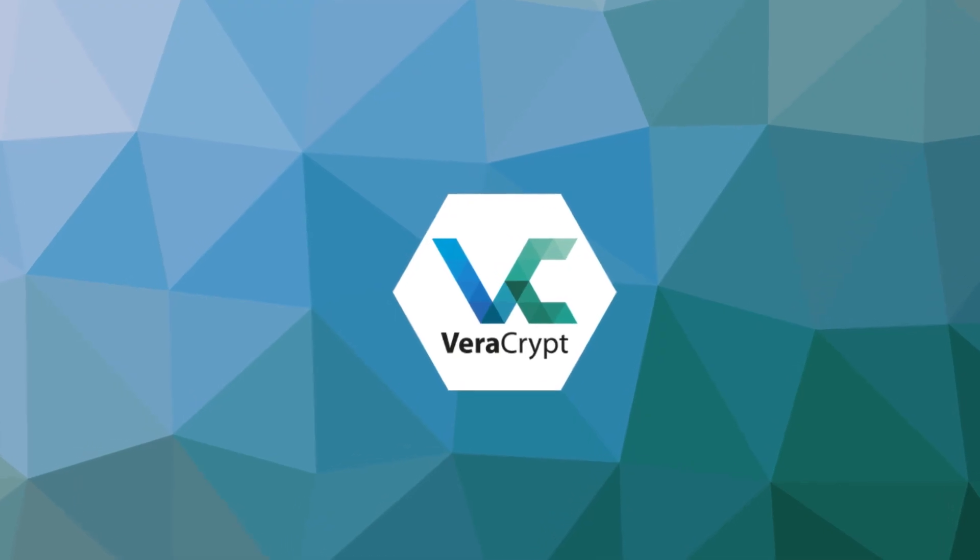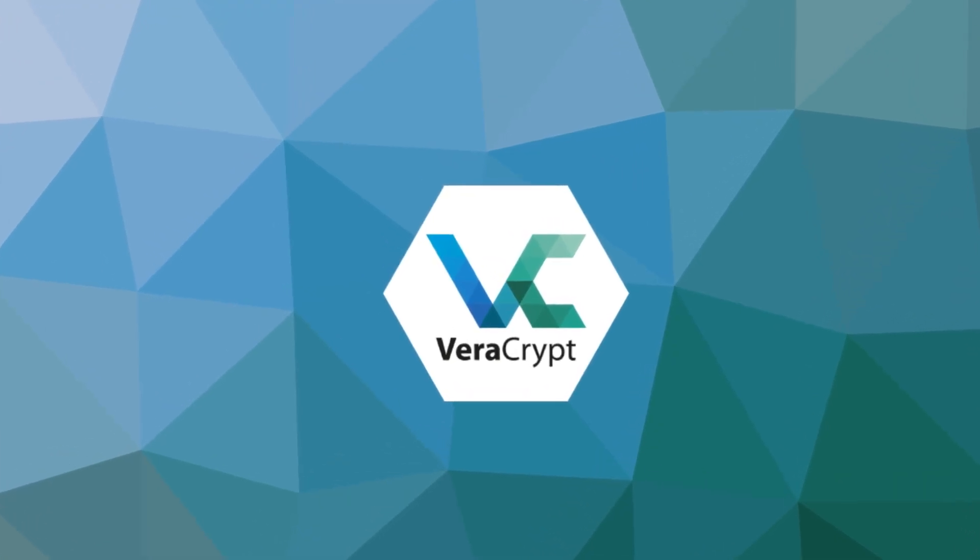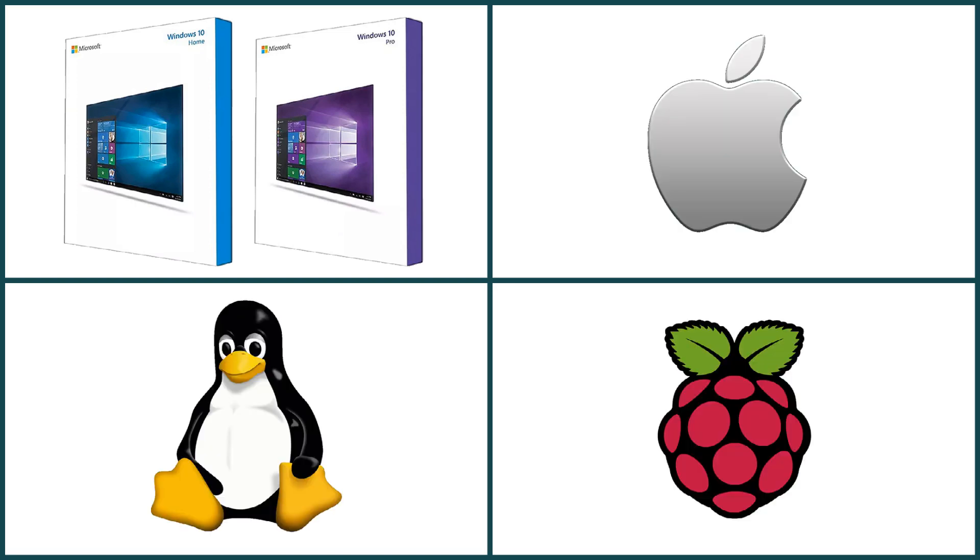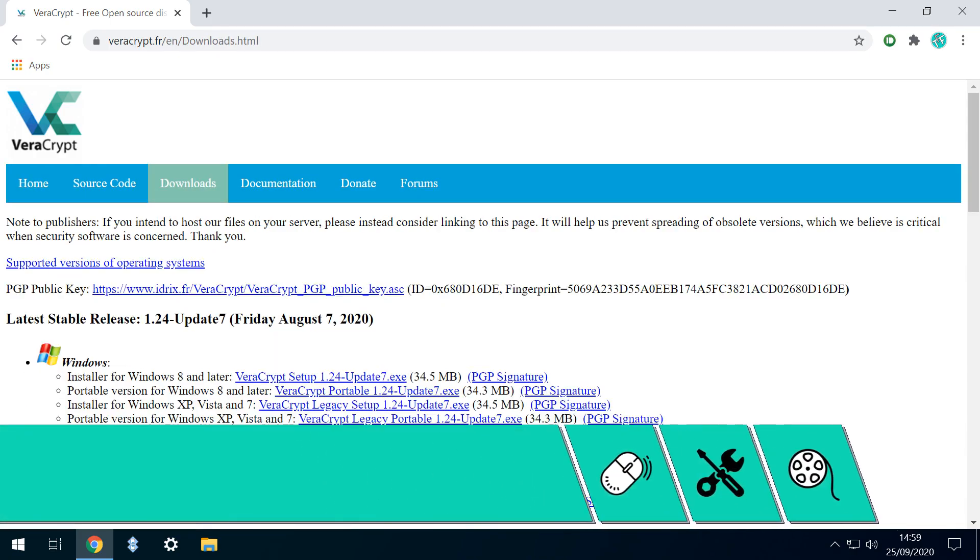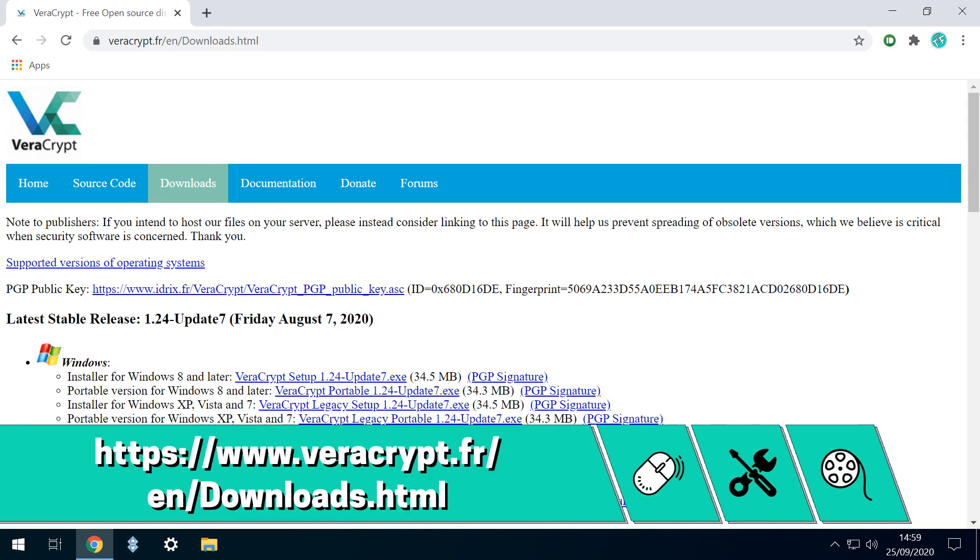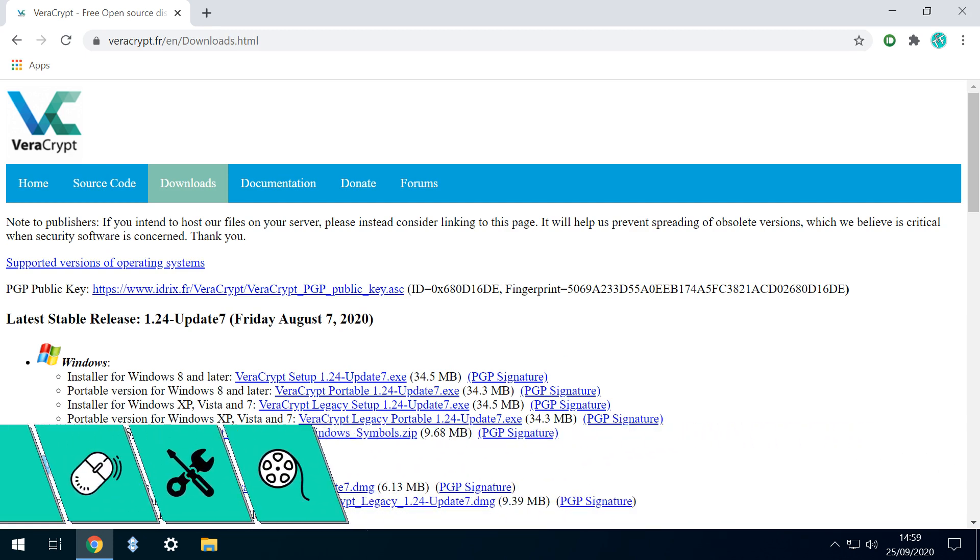We therefore turn to third-party utility Veracrypt, which not only works on Windows Home, but additionally offers cross-platform compatibility with non-Windows systems. Heading to the Downloads page, we see options for Windows, including older versions, macOS, Linux, and Raspberry Pi.